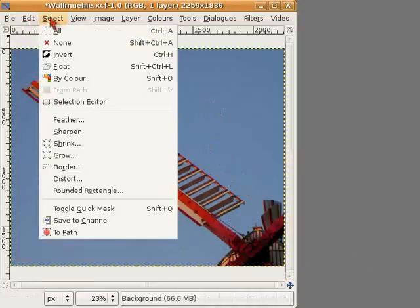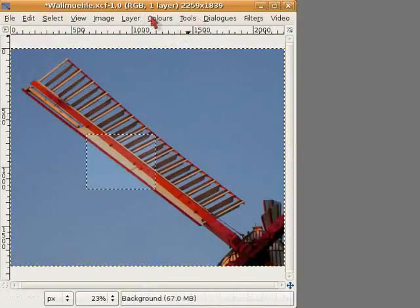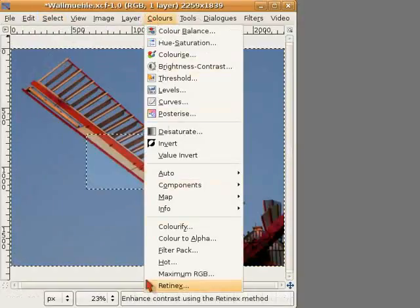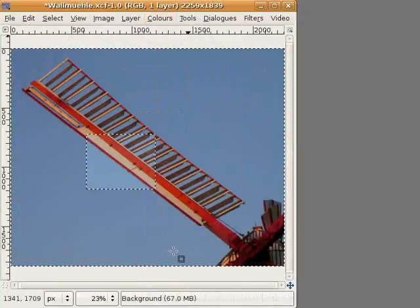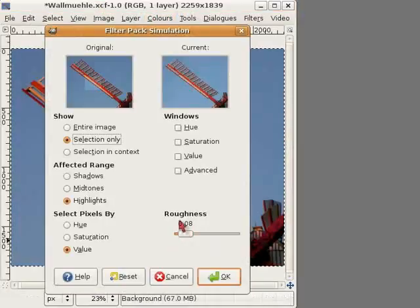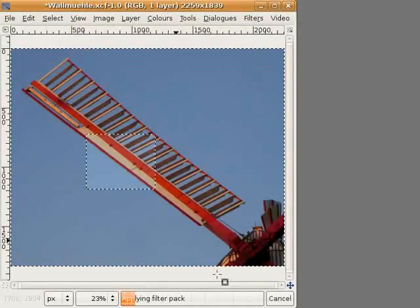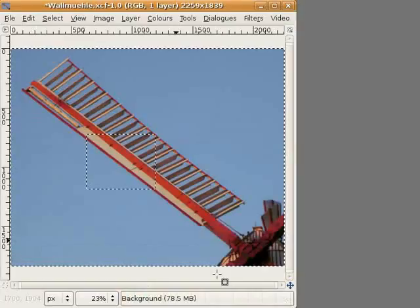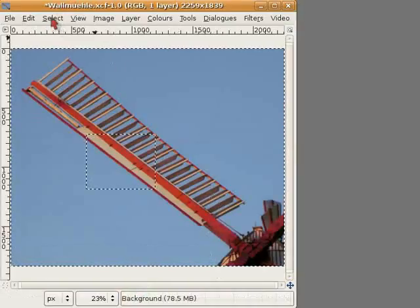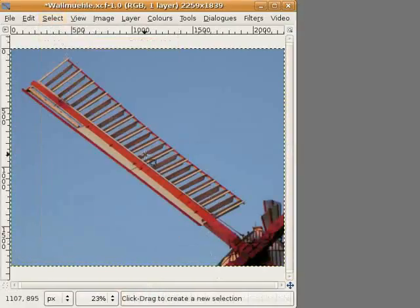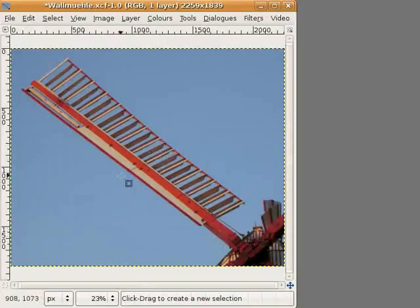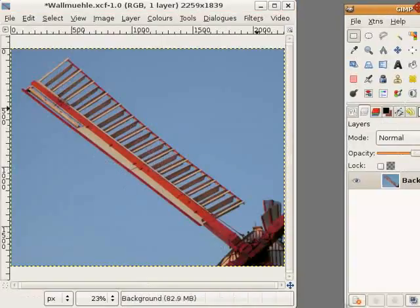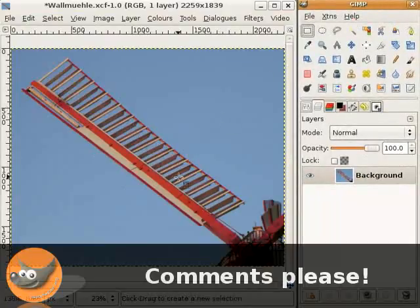Just go to select, invert, and go back to colors, filter pack, and just click once again on OK. And now, select none, and I have an image with the corrected amount of color. If you want the filter pack or a layer method, that depends on your personal taste.